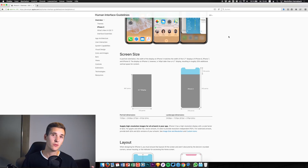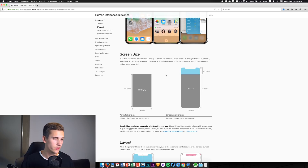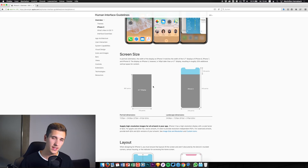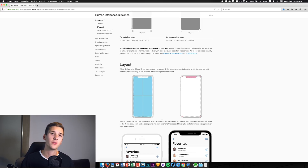We designers now have the ability to put more content into the visible space of users. You can see the normal 4.7 inch display from the iPhone 6, 7, and 8 on the left side, and then the iPhone X. The iPhone X has about 20% additional points and additional space in comparison to the iPhone 6, 7, or 8.